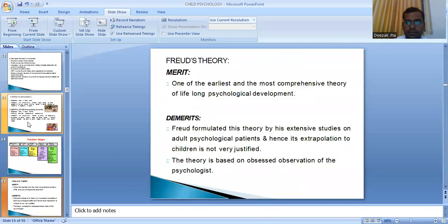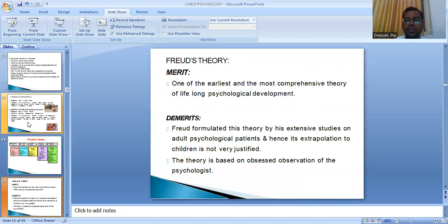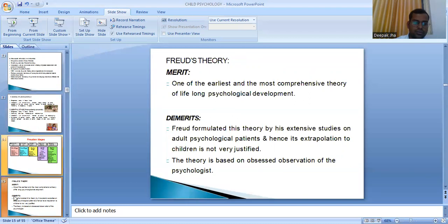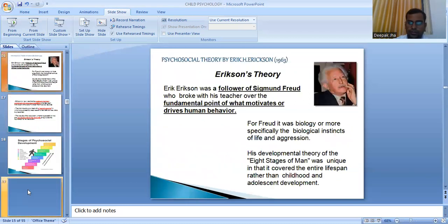Regarding the merits and demerits of Freud's theory: the merit is that it is one of the earliest and most comprehensive theories of lifelong psychological development. Demerits include that Freud formulated this theory based on his own extensive studies of adult psychological patients, so extrapolation of this theory to children cannot be justified. The theory is also criticized for being based on obsessive observations of the psychologist.